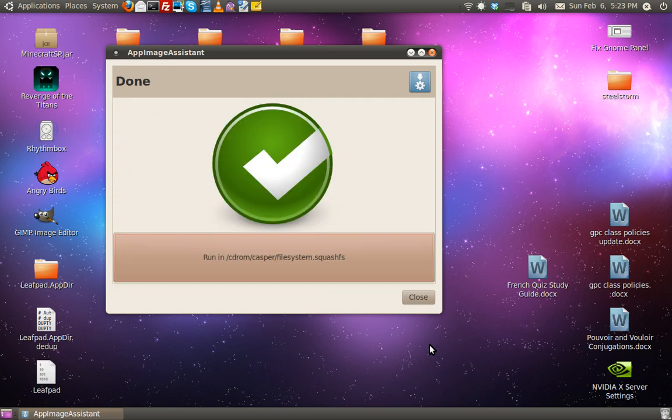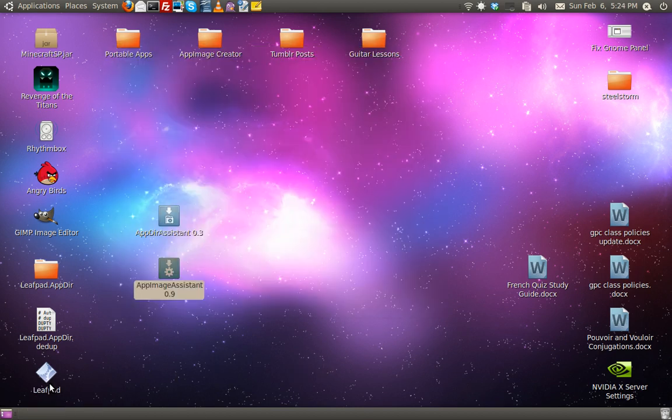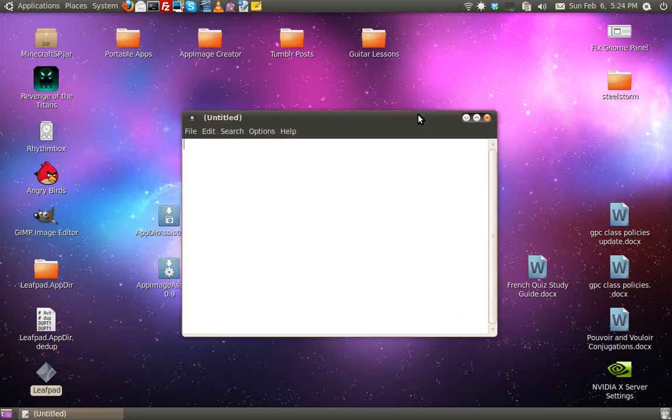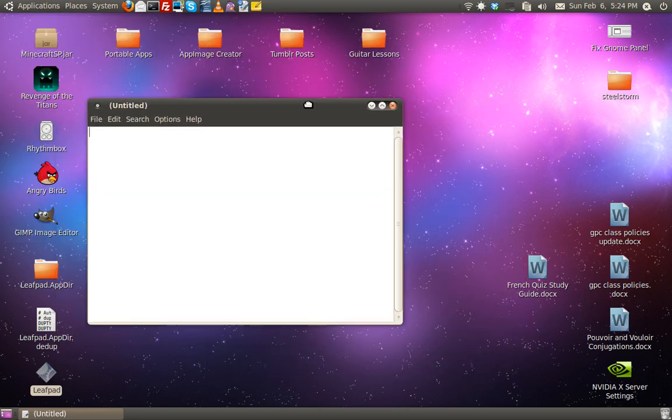Oh, that was quick. And, close. And, let's run LeafPad. Oh, look at there. Runs right up.